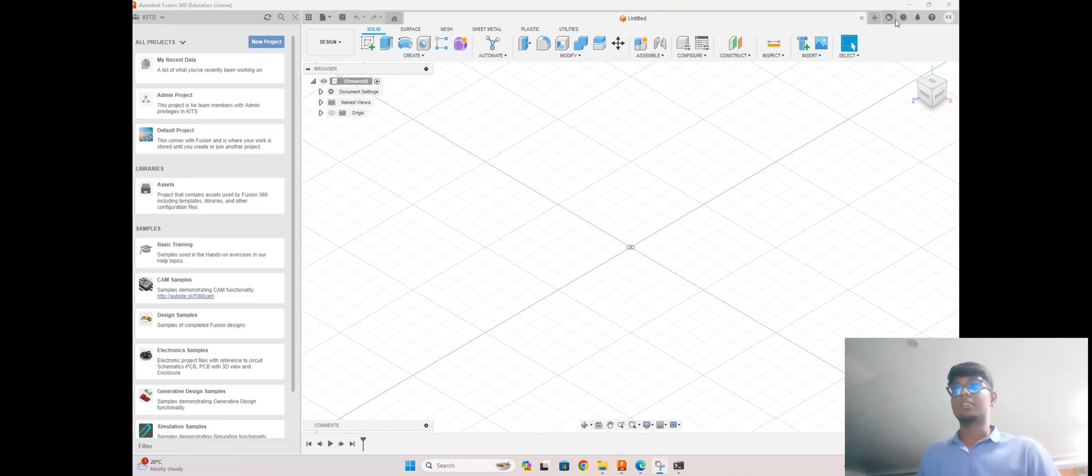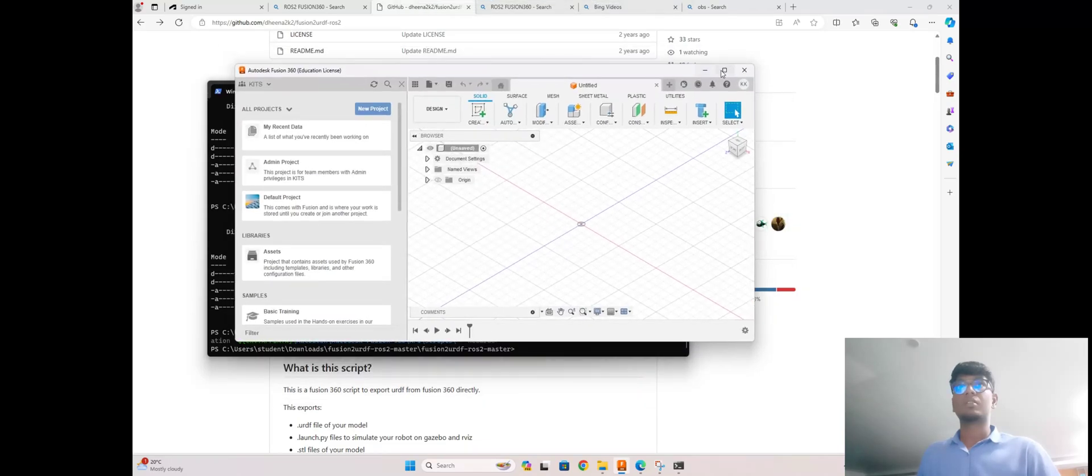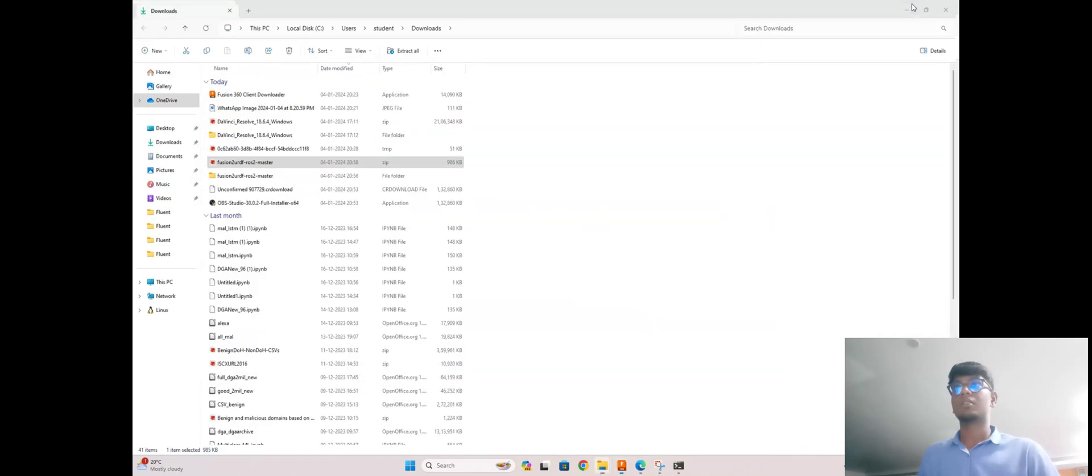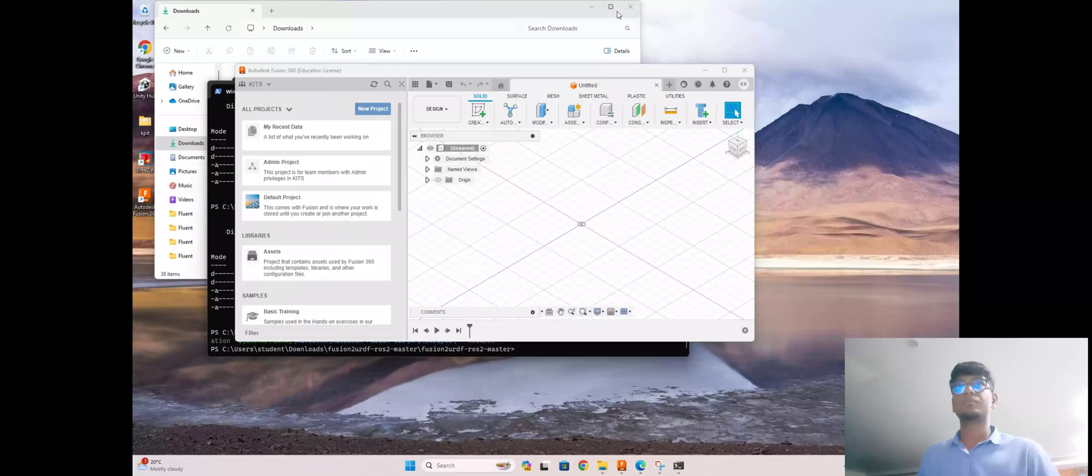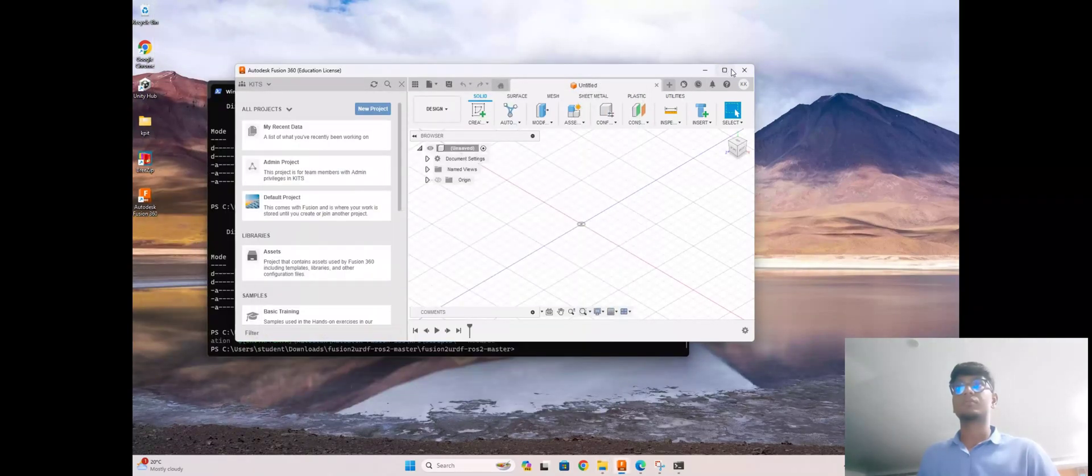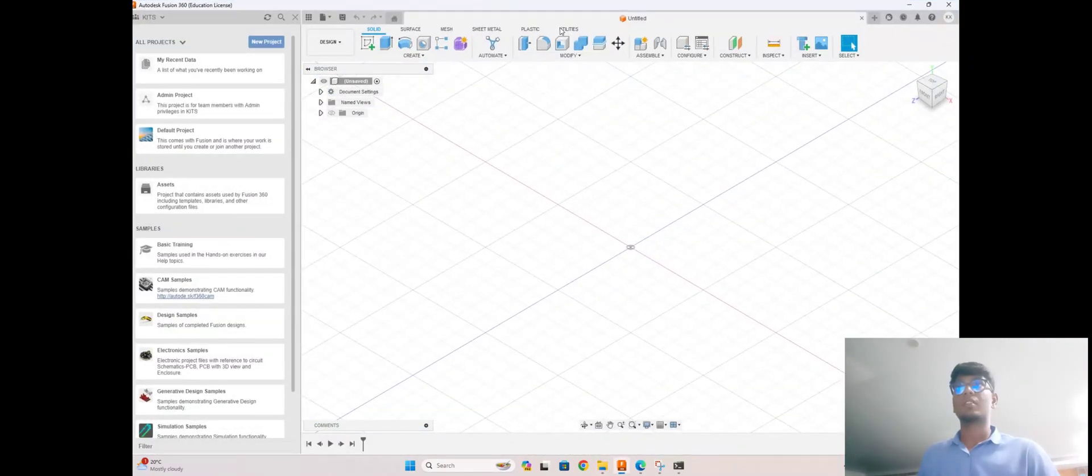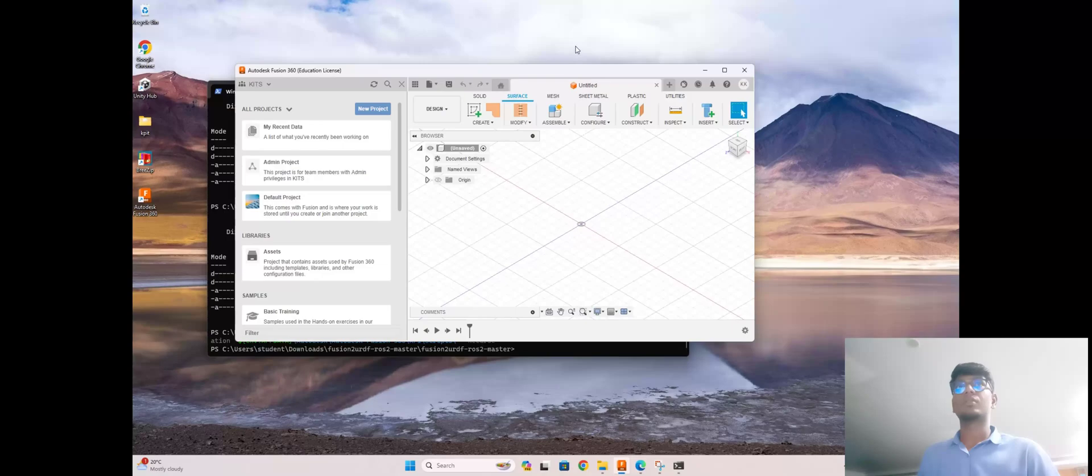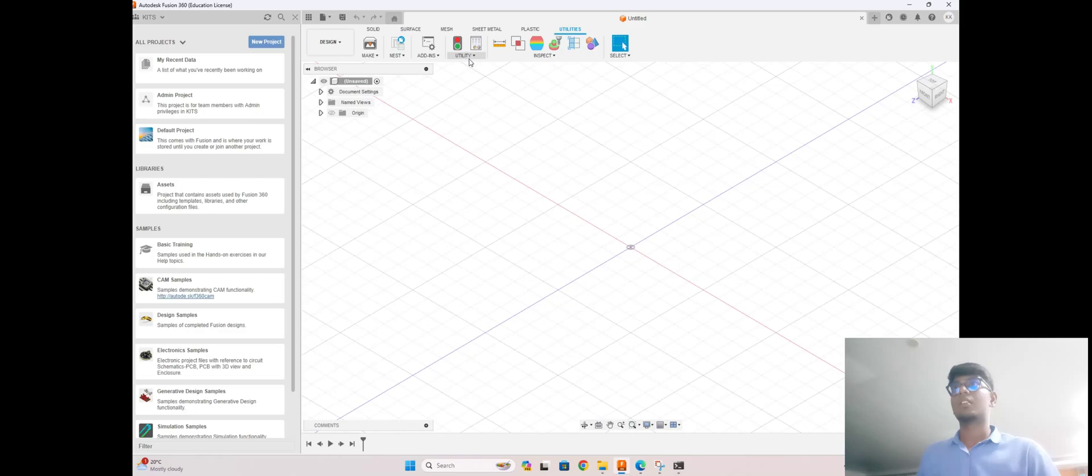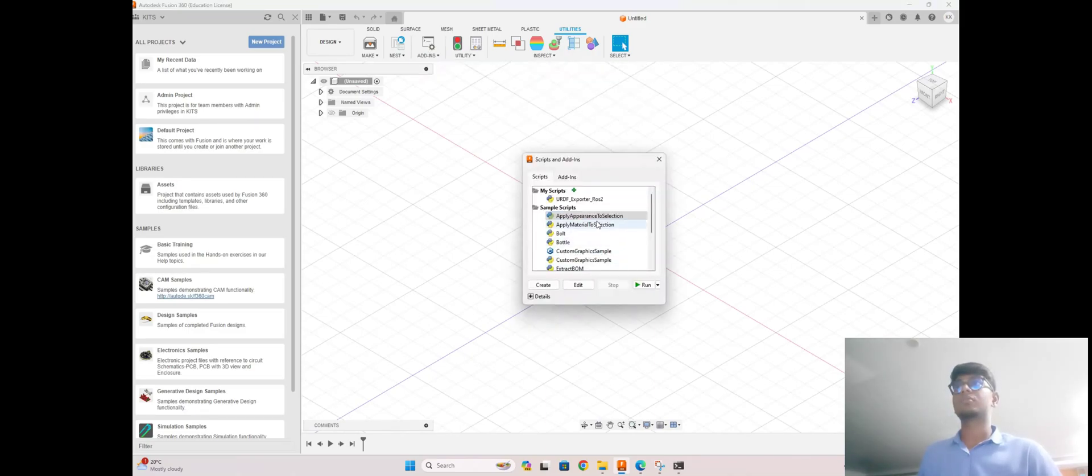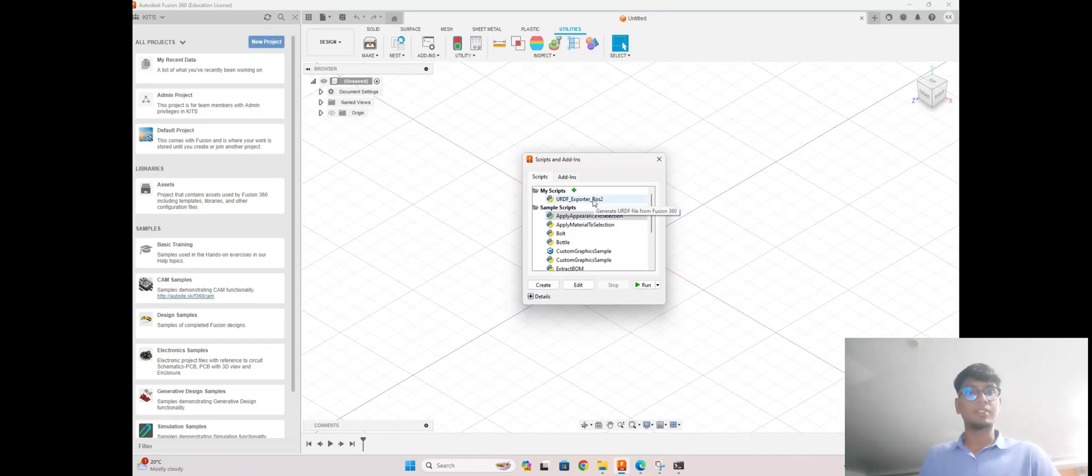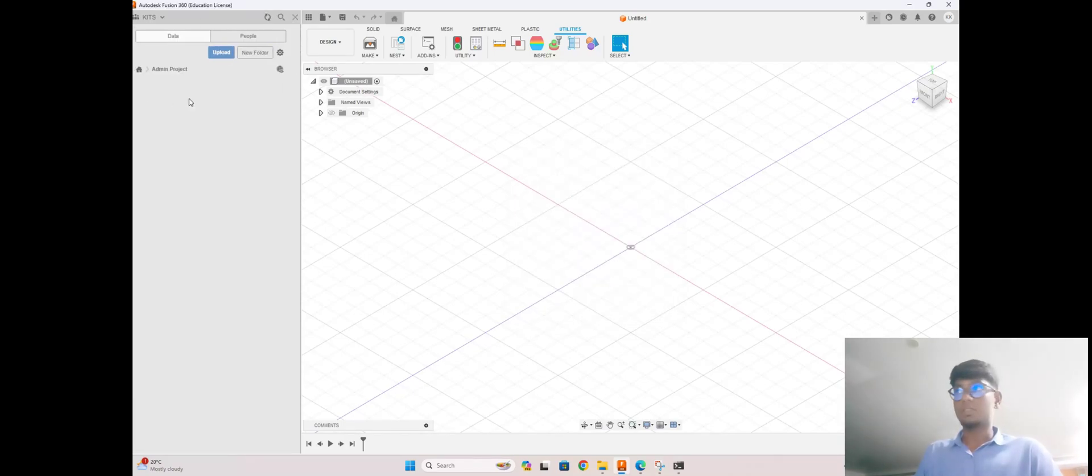Go to utilities, and go to add script. You can see now the URDF extension is available. This is the thing we need to do to make the robot.